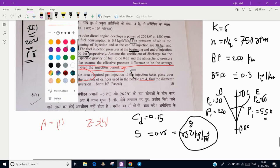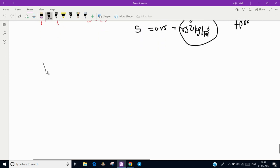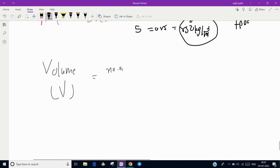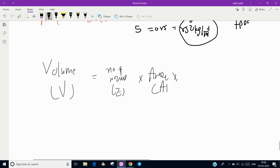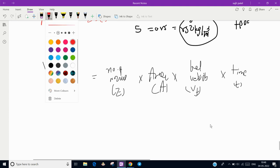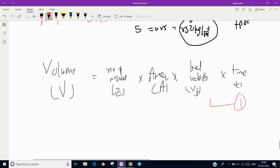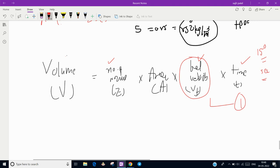We know the basic relation: volume of fuel V equals number of nozzles z, multiplied by area A (which we need to find), multiplied by fuel velocity Vf, multiplied by injection time t. Call this equation number one. We need to find: the volume, the fuel velocity, and the injection time (converting from 15 degrees to seconds).